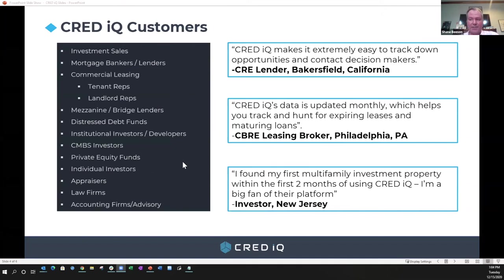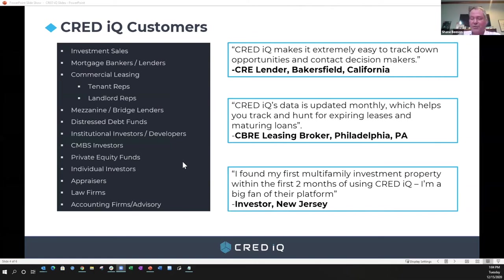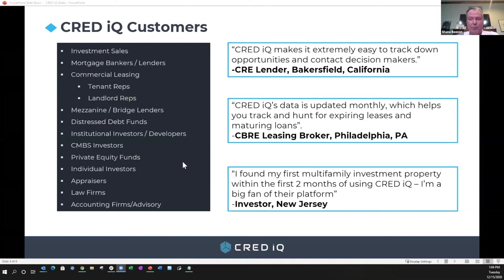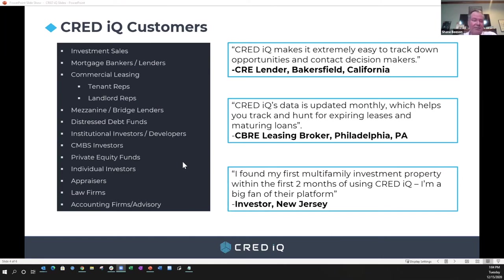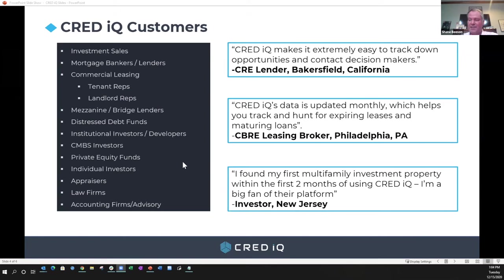Distressed debt funds - you could easily search our database by loan status including loans and properties that are on servicer watch list and special servicing, 30-60-90 delinquent, foreclosure, REO, whatever the case may be. I actually just had a conversation yesterday with a gentleman who was starting a fund focused specifically on distressed hotel assets, and we all know in this environment there's certainly a lot of that out there. CMBS investors, individual investors, appraisers, law firms, accounting firms - really anybody who's looking to wrap their arms around commercial real estate and specifically CMBS loans and properties here in the U.S.